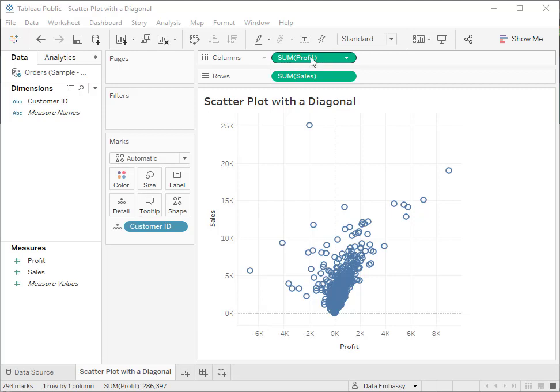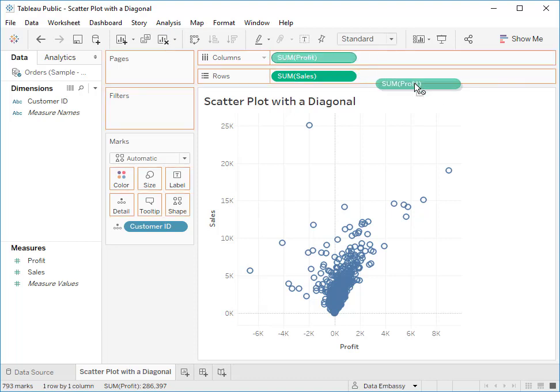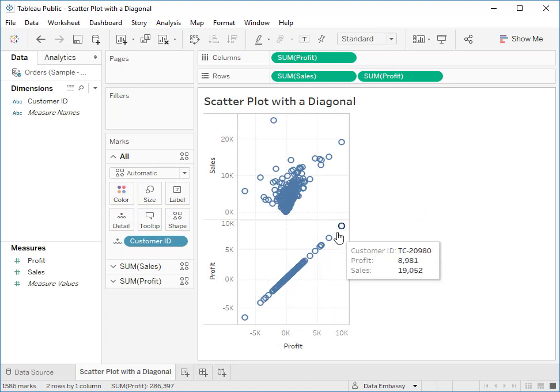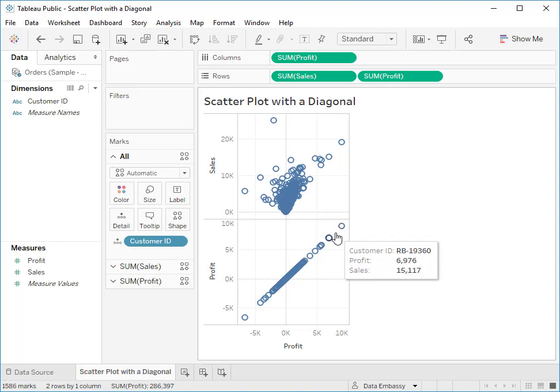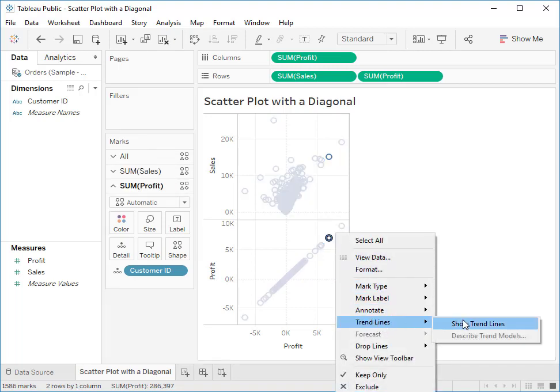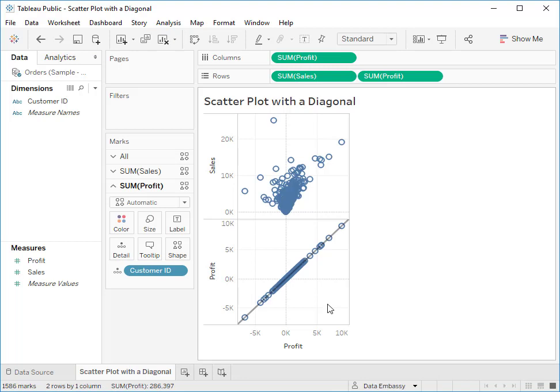First let's duplicate profit by pressing the Ctrl key and drag it to the row. Now we have an extra chart which almost looks like a diagonal but it is not. We need to use trendline to better represent the diagonal line.